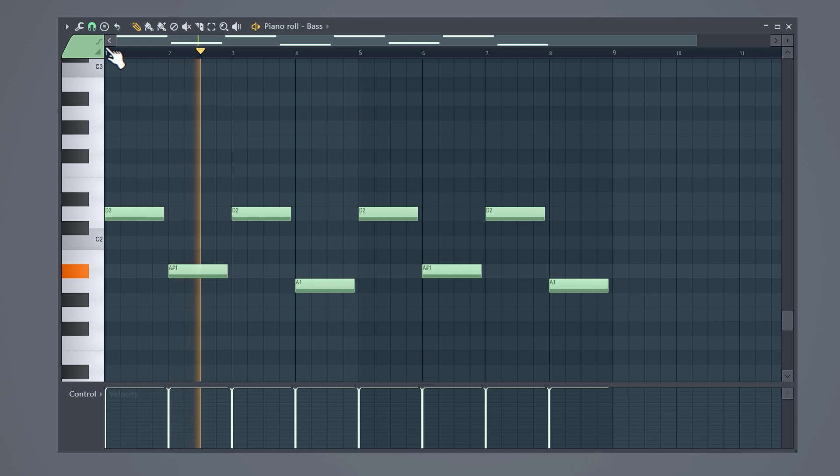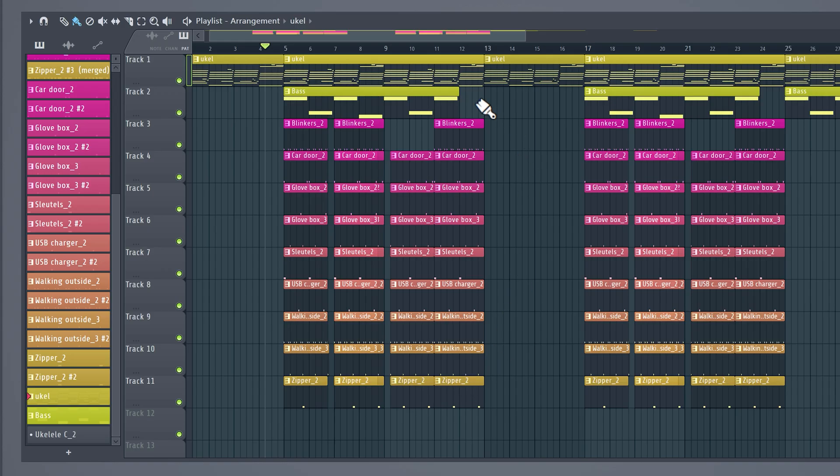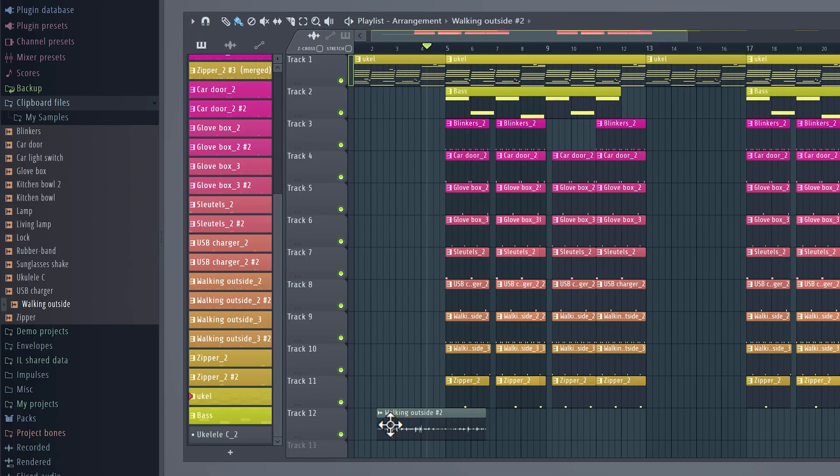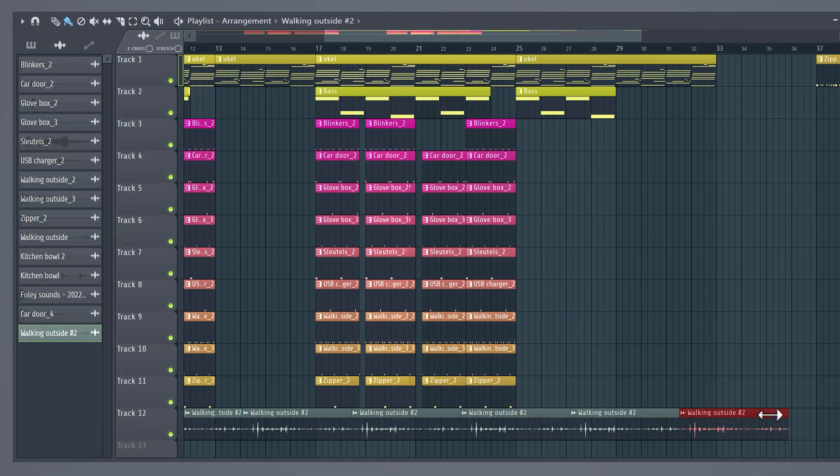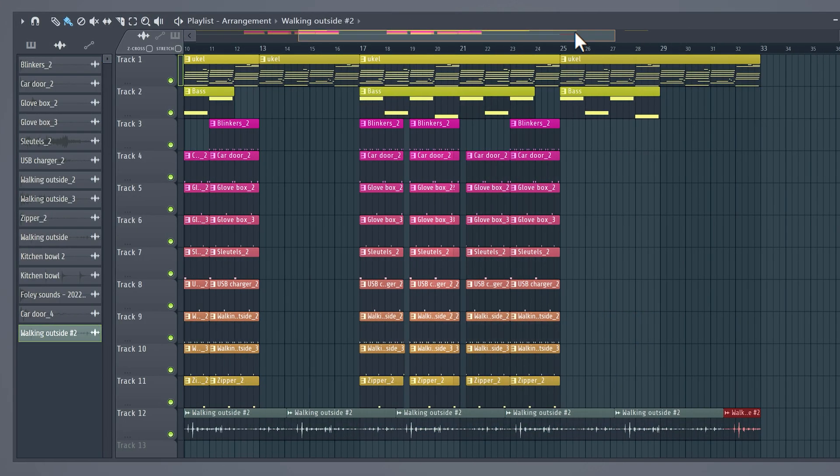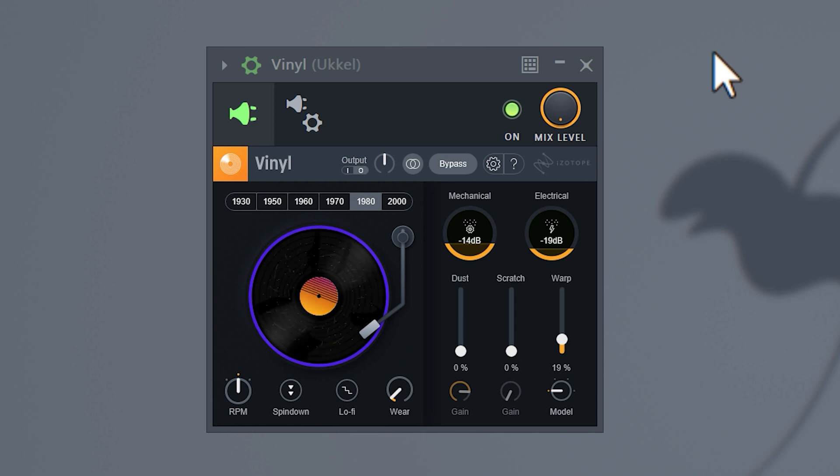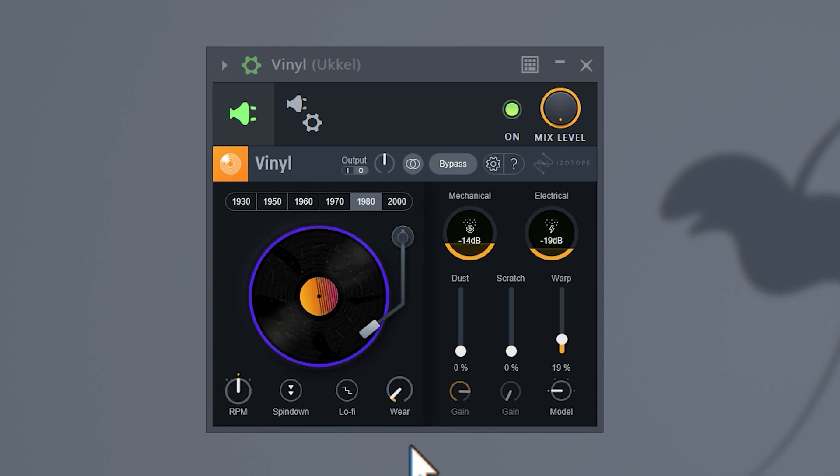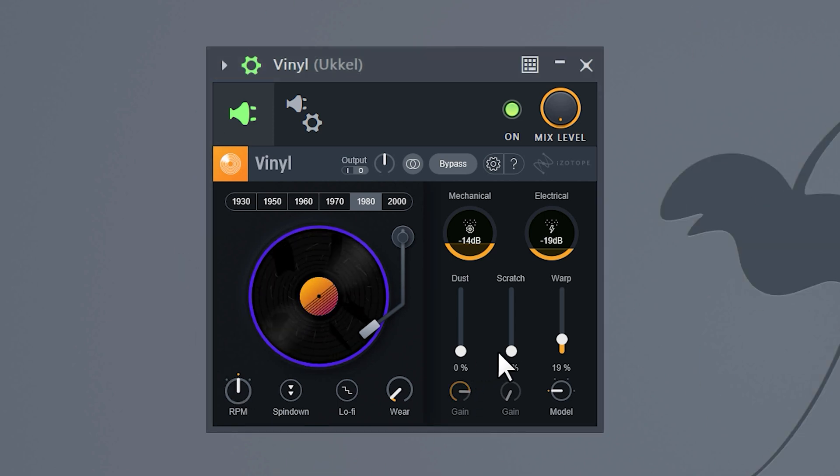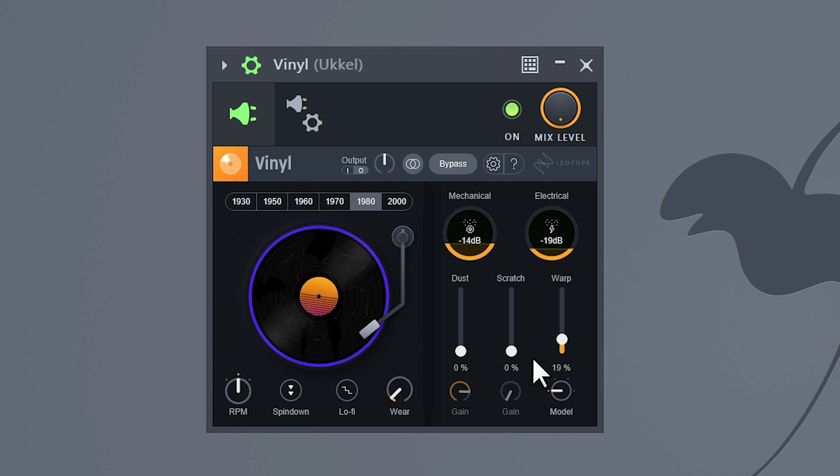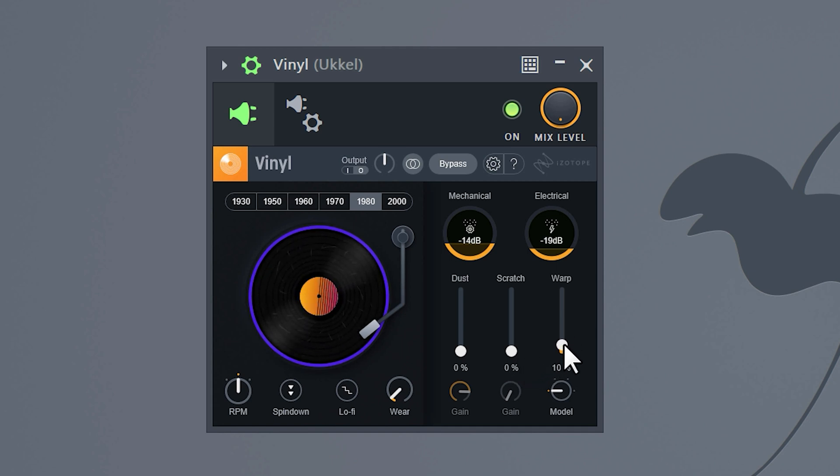Once you're done, create a simple beat structure. Remember when I recorded myself walking outside? Well I'm gonna use that sample and place it underneath my beat. Another awesome trick you should do is add the free vinyl plugin on the master track. This will make your beat sound more old. Now I usually turn down the dust and scratch properties, but I like to add some of the warp effect to it. This will create that typical gliding effect.